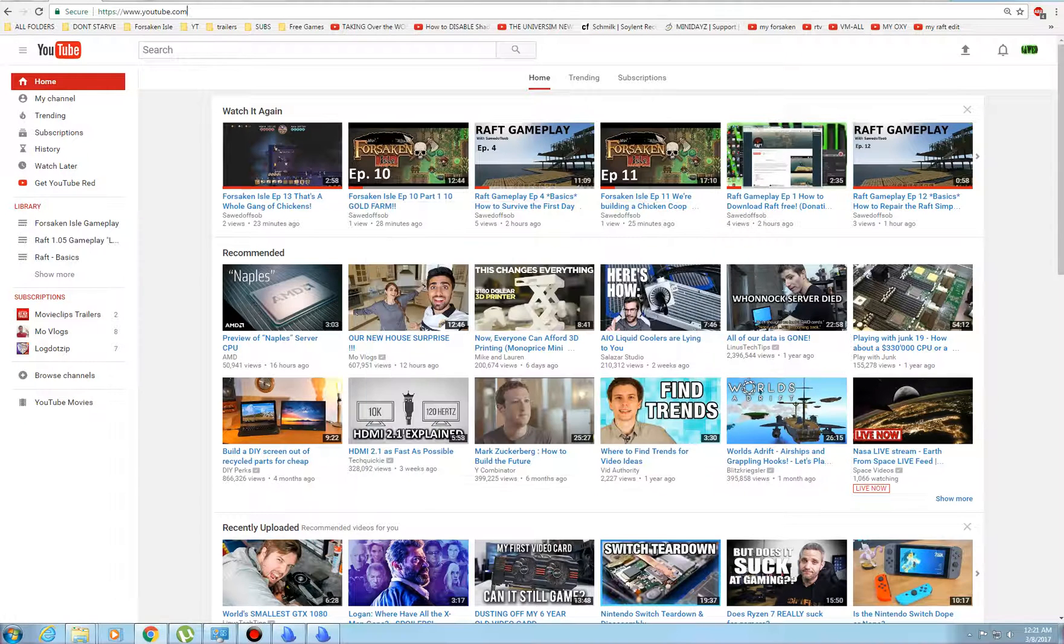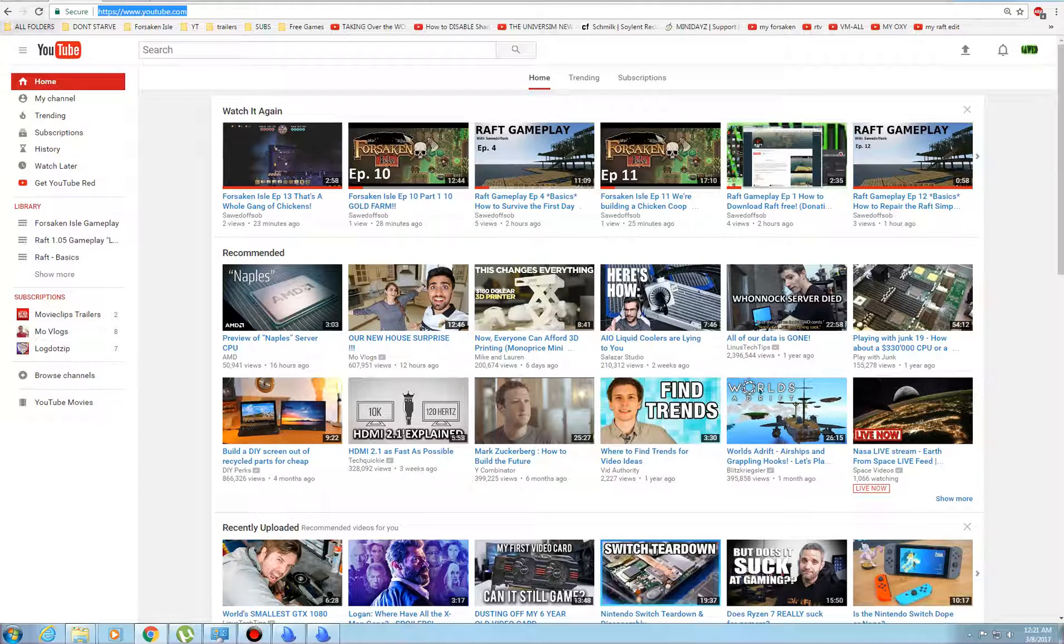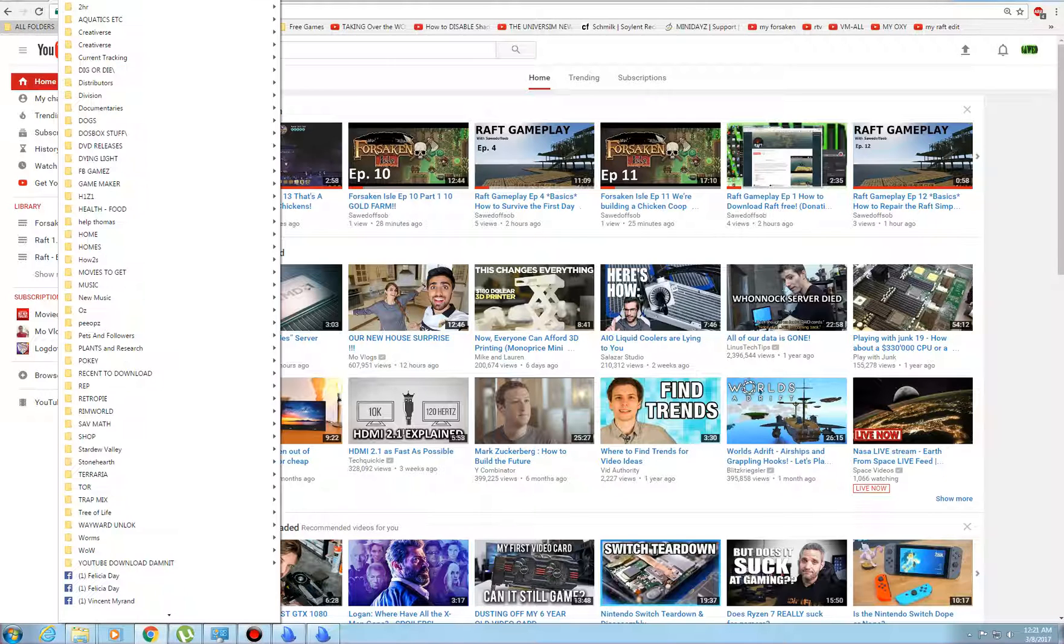Hey guys, I'm sawed off sob, and today I'm gonna tell you how to get a flash player without getting a virus, like pretty much the newest flash player.